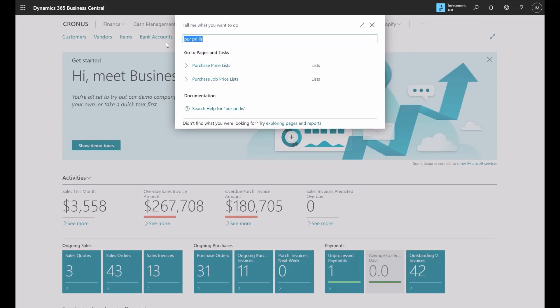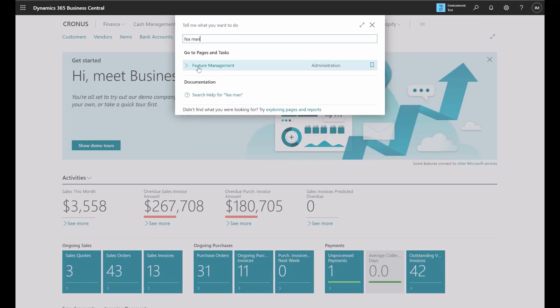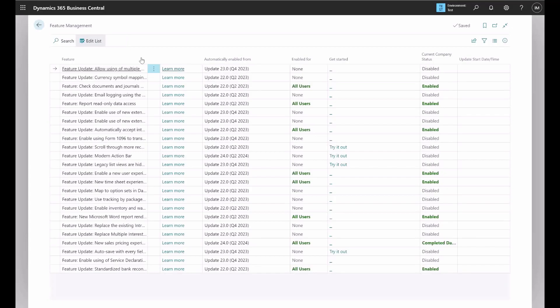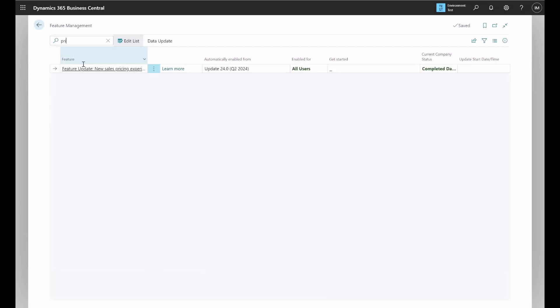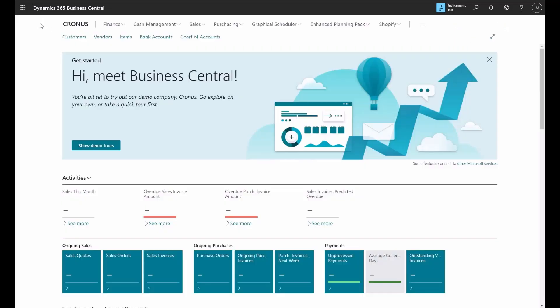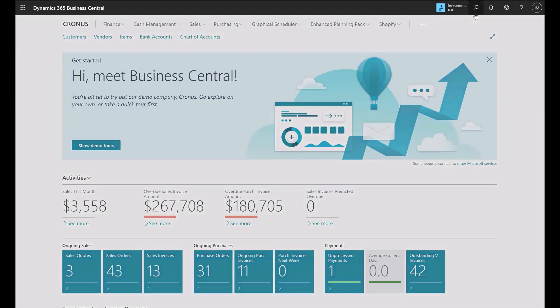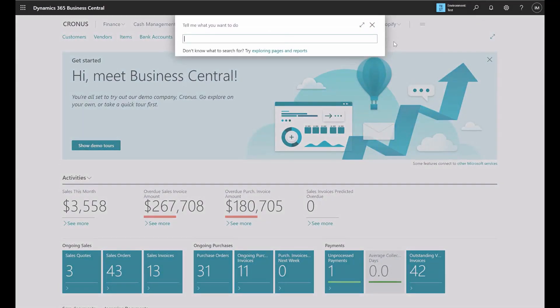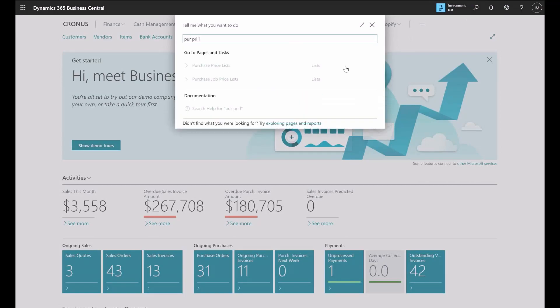In order to do that, you have to go to feature management. These are all the features that are here. You have to search for price, and so this is the new sales pricing experience. As you can see, it's enabled for all users. There's a dropdown here that you can utilize in order to make it enabled. If it's not enabled, you will not be able to use it. So let's go back to the purchase price list page.